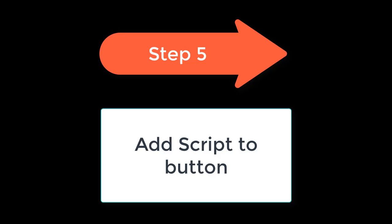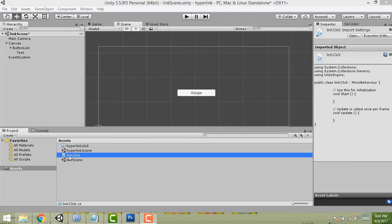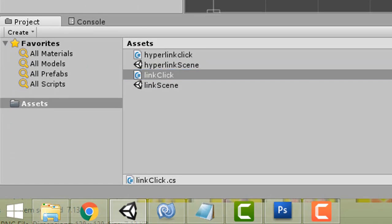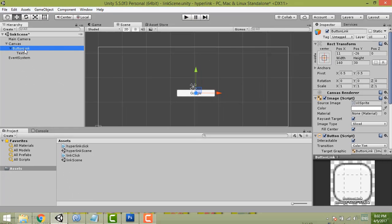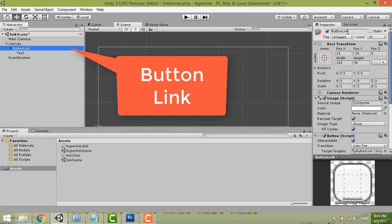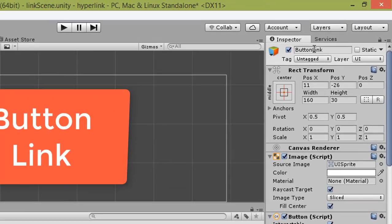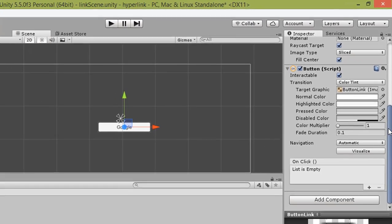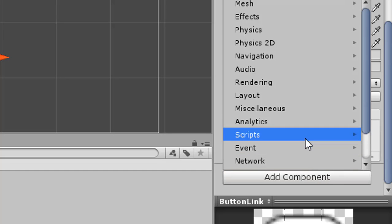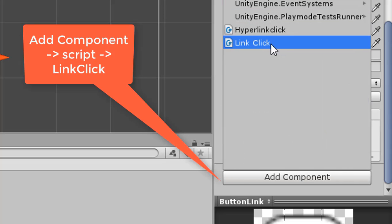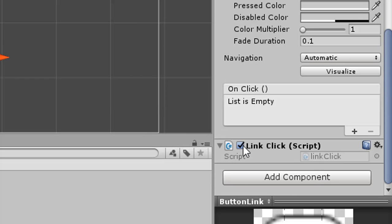Step five is to add the script to the button. The script is called 'LinkClick'. Select the Button Link object in the Inspector. Click Add Component, then find your script, or you can just drag the script and drop it onto the button. Make sure the 'LinkClick' component is ticked and attached.